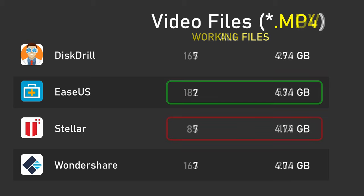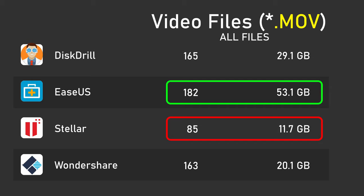So let's take a look at a slightly larger pool of files. These .mov files are also video files, but since more devices shoot in this format, we have more of them. Here, DiskDrill found 165, EaseUs found 182, Stellar found 85, and Wondershare found 163. And at first, it looks like EaseUs has recovered way more data than the other programs, with 53 gigabytes of data in 182 files, while Stellar is only showing 11 gigabytes in 85 files.